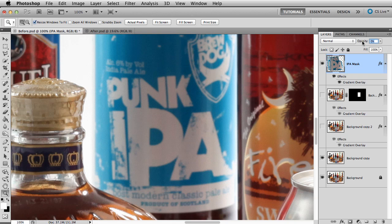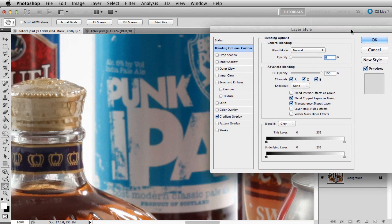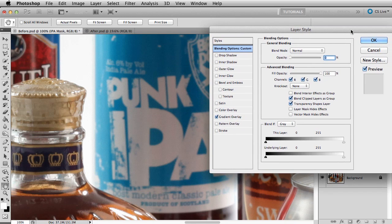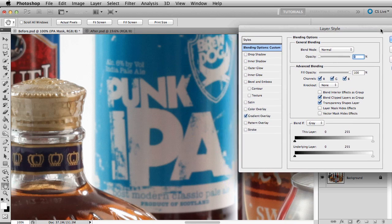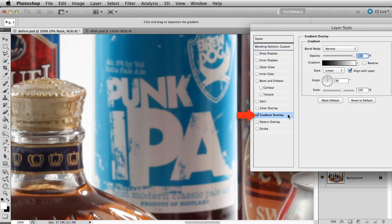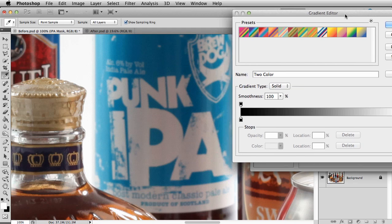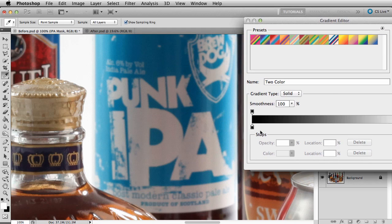Now, double click on the layer in the layers panel and it will open up the layer style dialog. Choose gradient overlay. We have a video that talks about using the gradient tool, so I'll skip the long winded description.